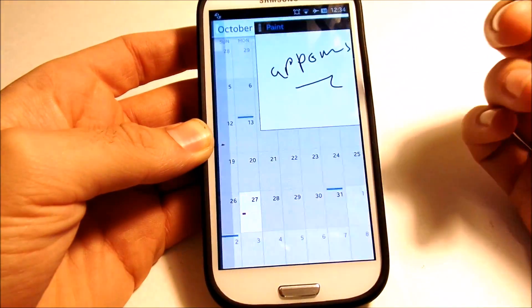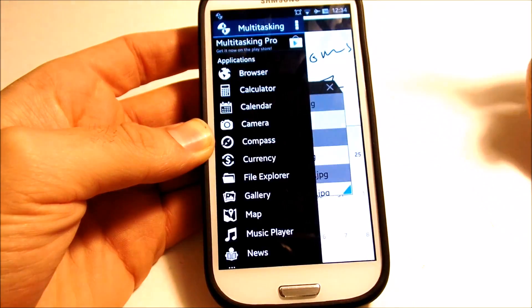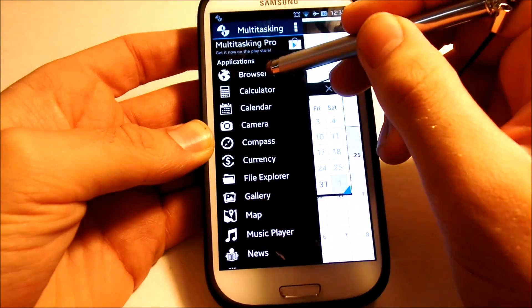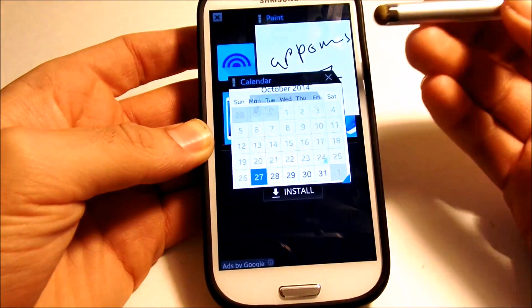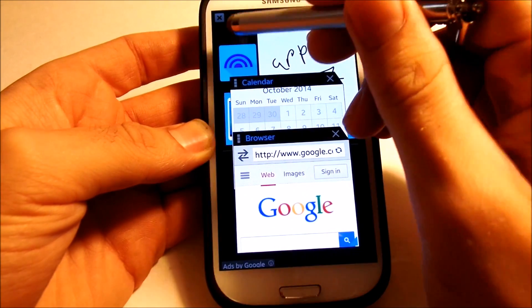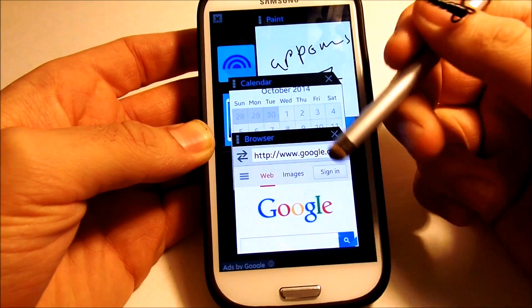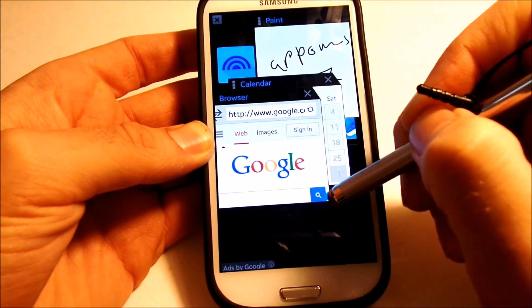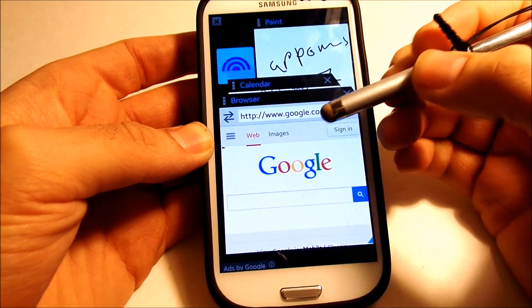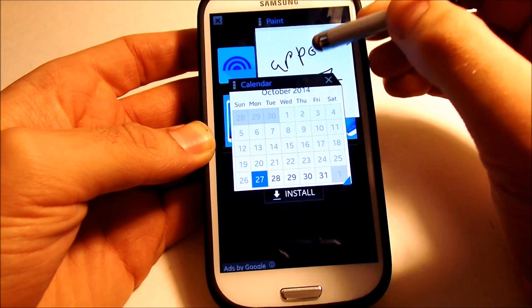This is something like Samsung's multi-window, but this is even better because you can open as many windows as you want. You can have your gallery open, your calendar open again — they just keep opening up. An ad popped up in the background because I'm running the free version. When you upgrade to pro, no ads, and these windows are expandable.